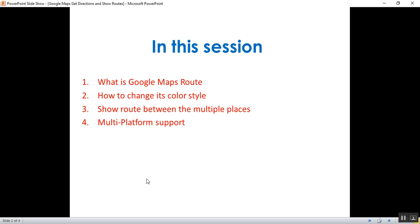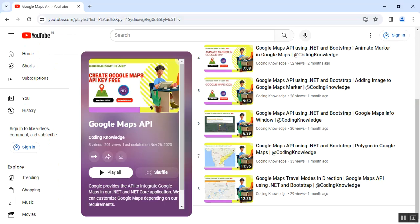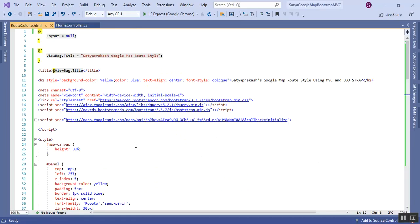I'll jump to my code. This is my application — Satya Google Maps Bootstrap MVC. This is the solution I have used in all my videos. You can get the basics of how to create an MVC application and how to use the Google Maps API in your MVC application.